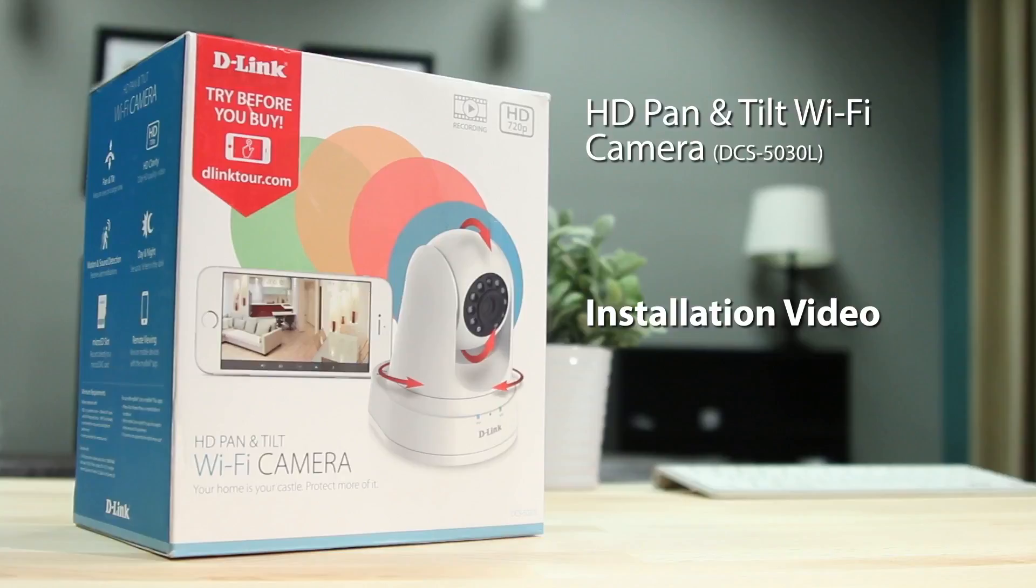Today we'll be showing you how to set up D-Link's HD Pan & Tilt Wi-Fi camera, the DCS5030L.